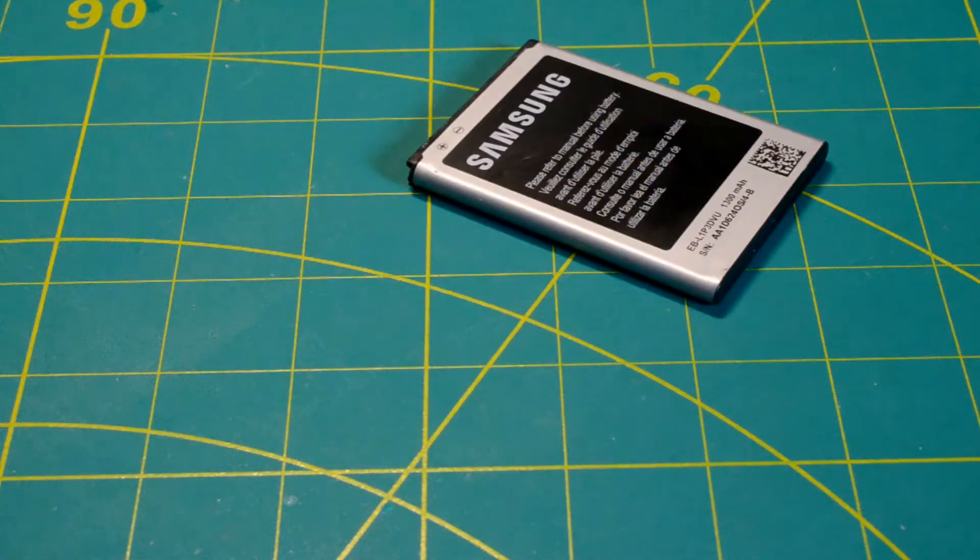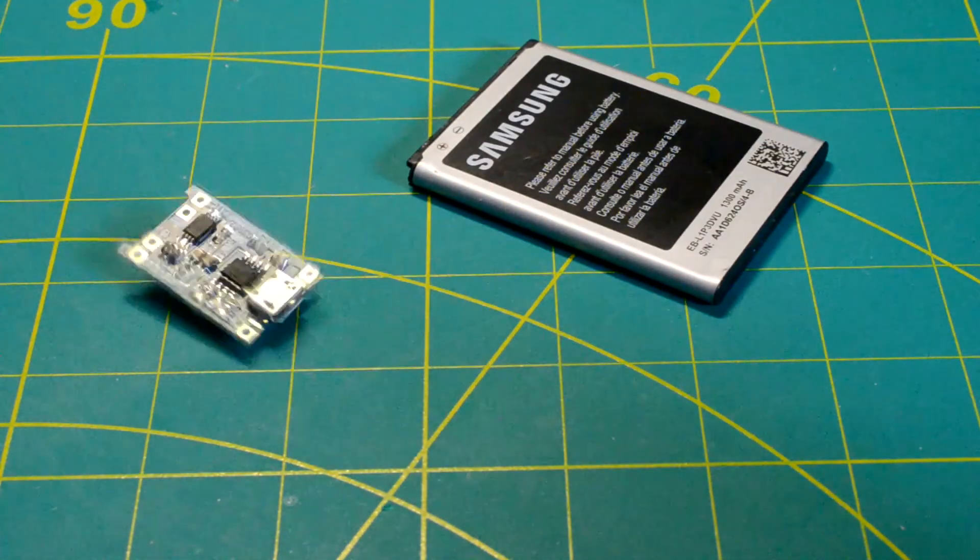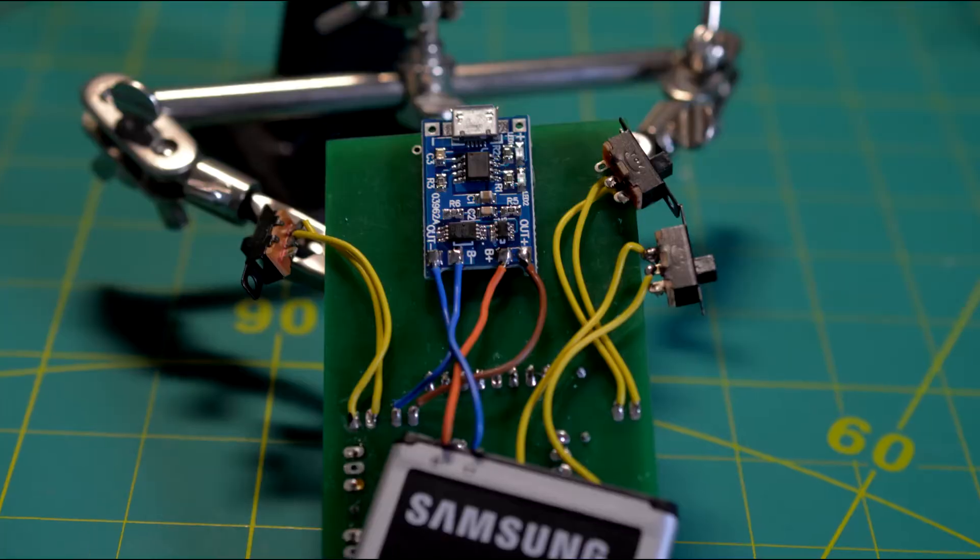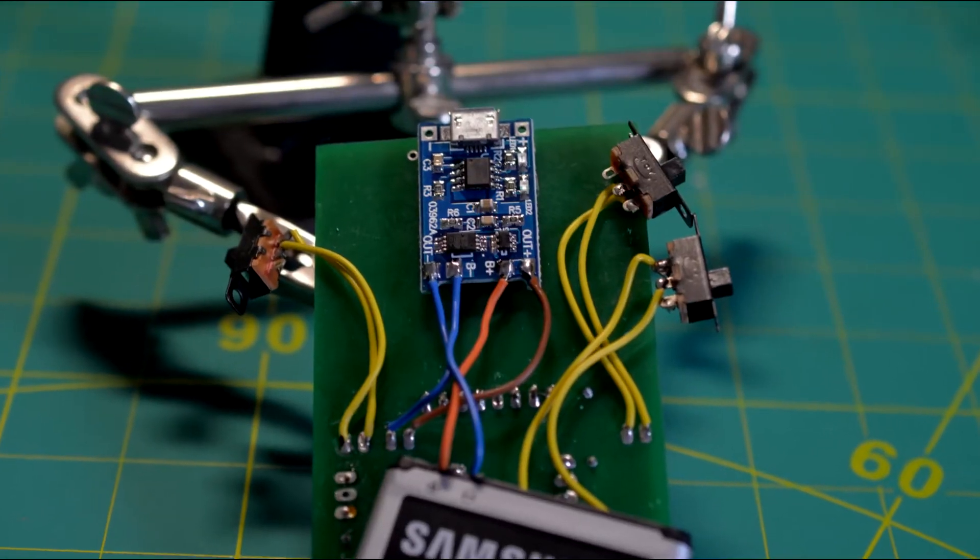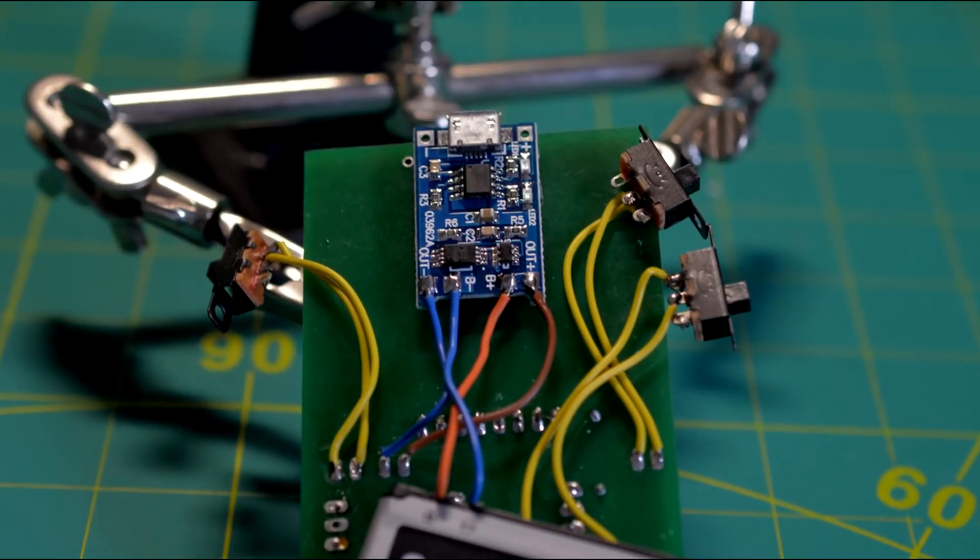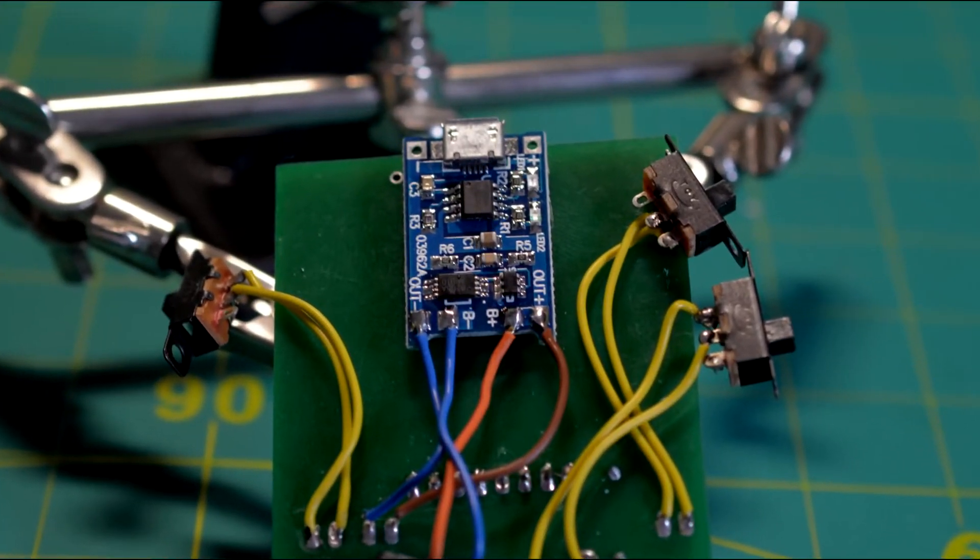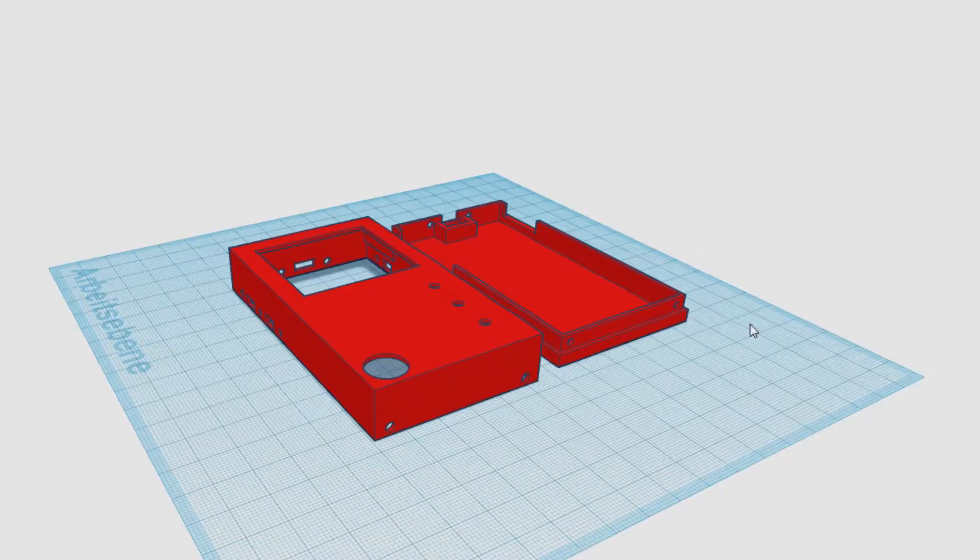To make the Tamagotchi handheld, I used an old battery and a charging module. The battery is from a mobile phone and provides energy for more than three days.